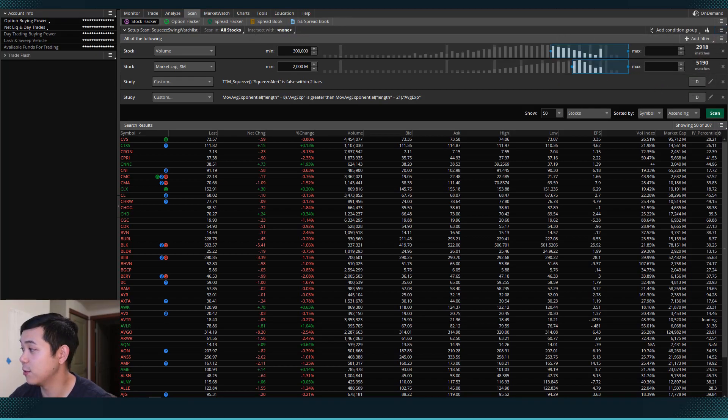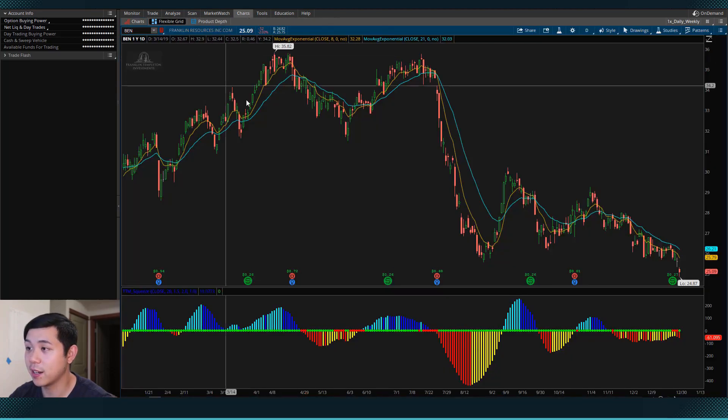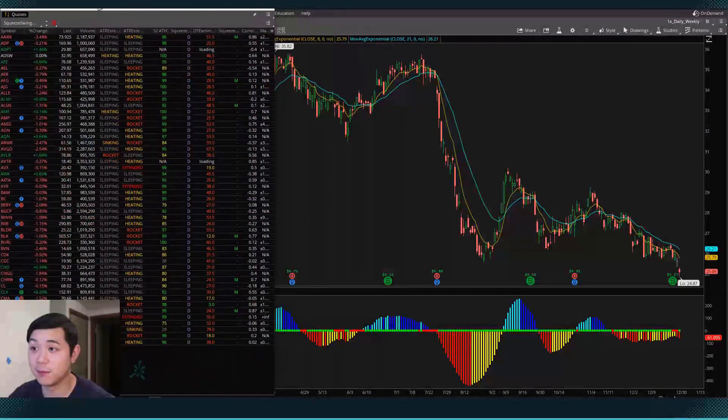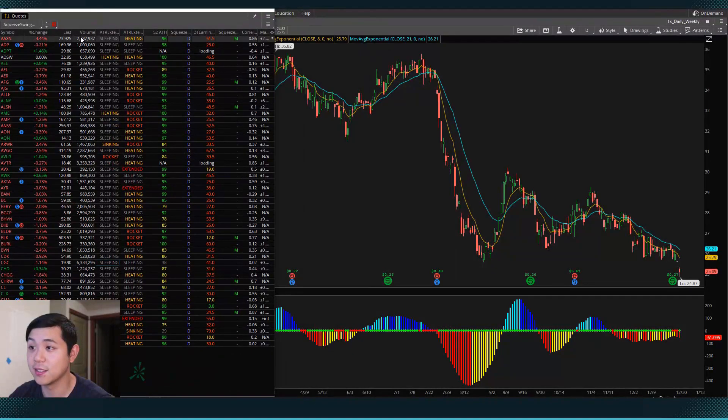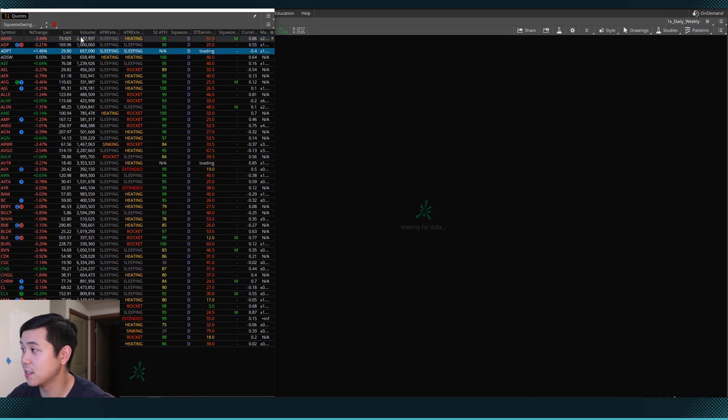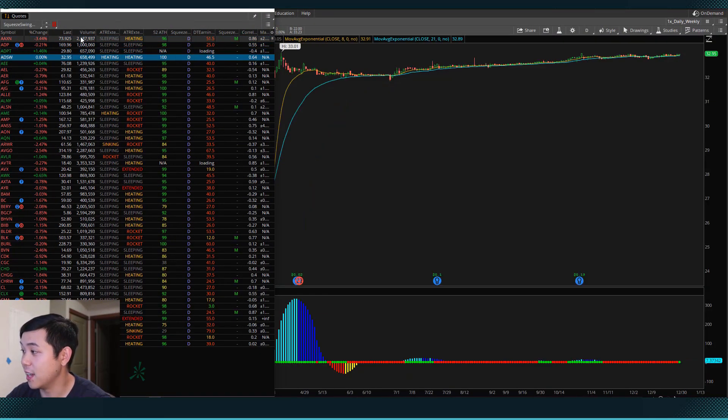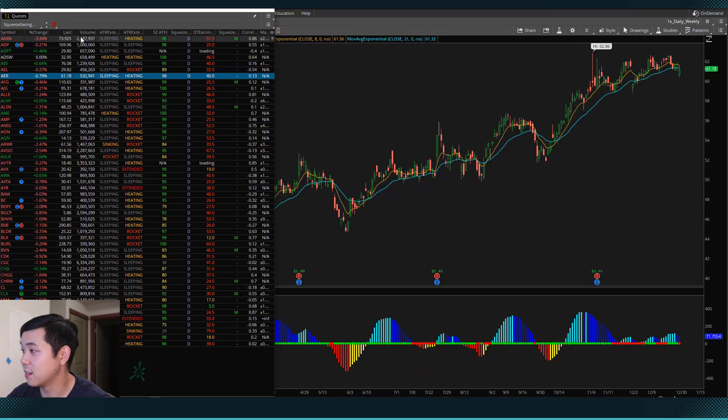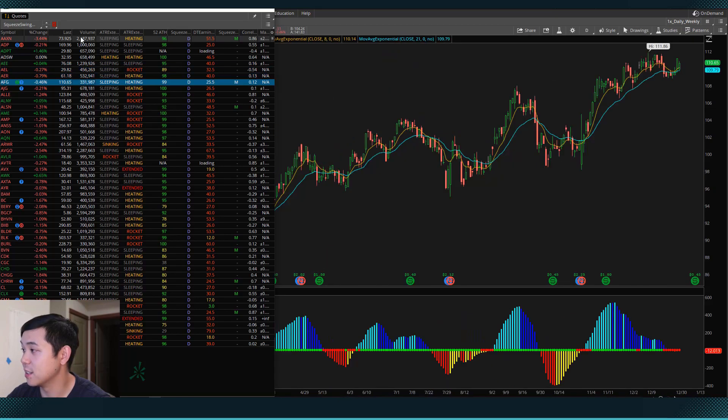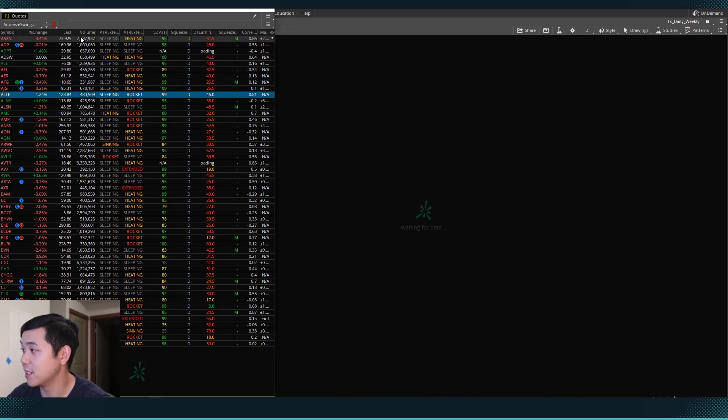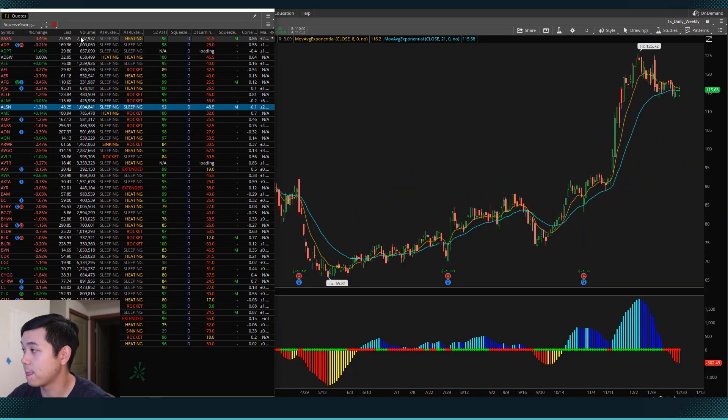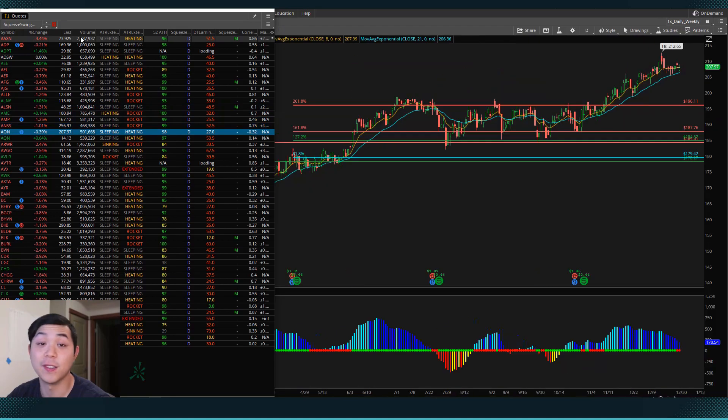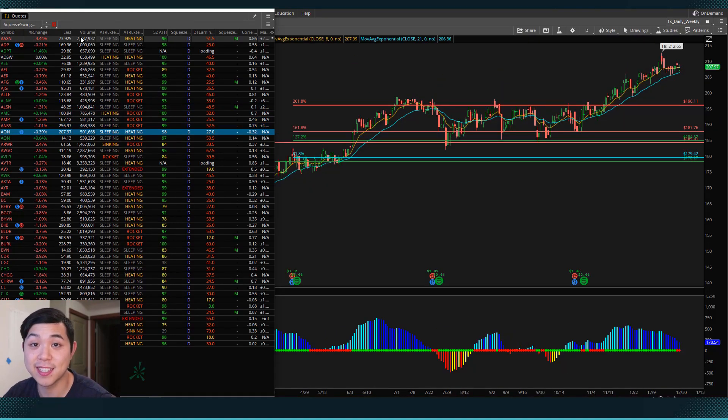And then we can bring our chart back up and bring our watch list over. So now watch when we go through these ones, the 8 and the 21 are always going to be in the right place. So that's a very helpful thing that you can add to the scan.